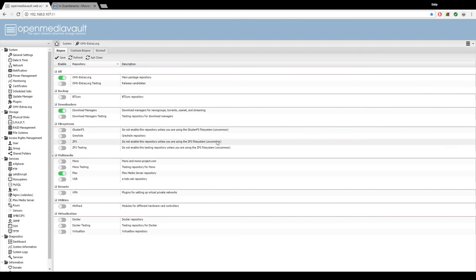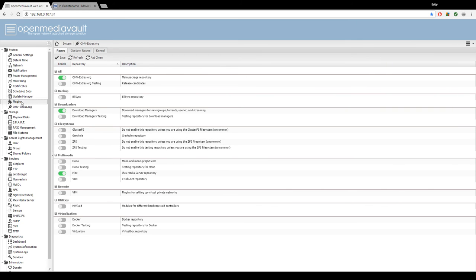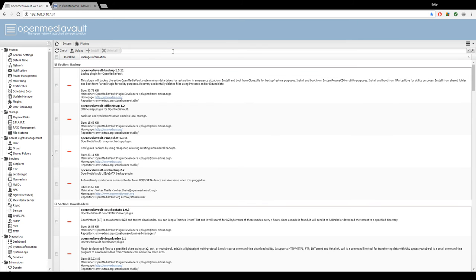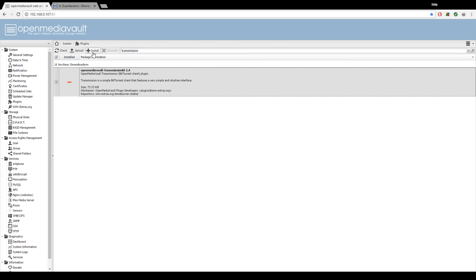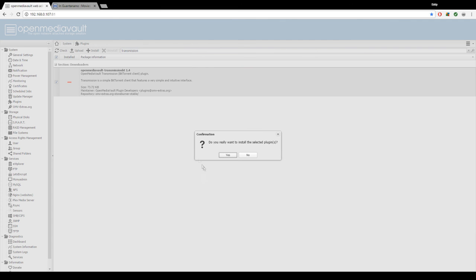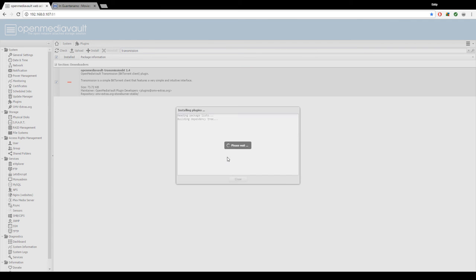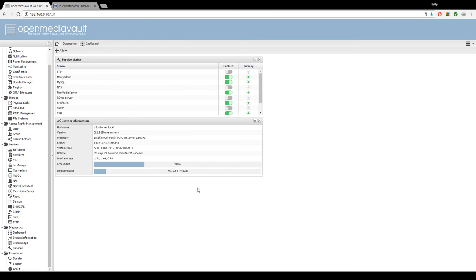Okay, next we go back into plugins and search for transmission. Check the little box or just click on it and hit install. Confirm. Okay, for the BitTorrent client to work, we're going to need to create two shared folders.